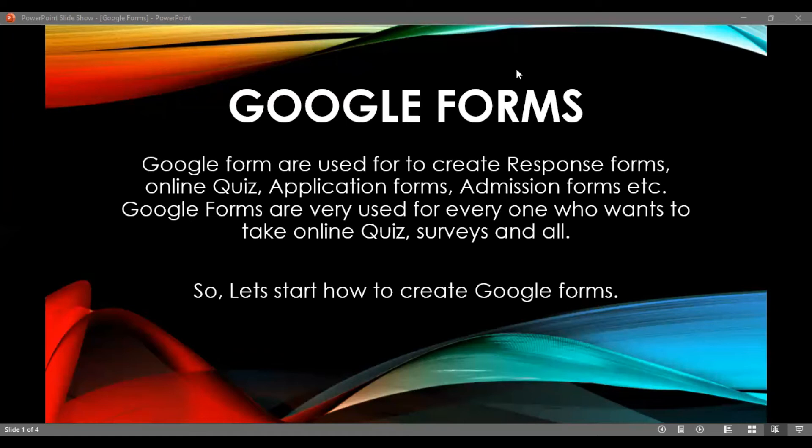If you are interested in your own business, you can create advertisements using Google Forms. Google Forms are used to create response forms for collecting information.